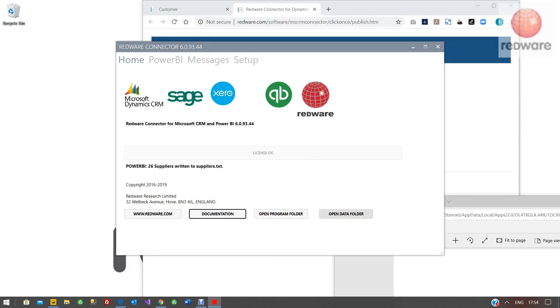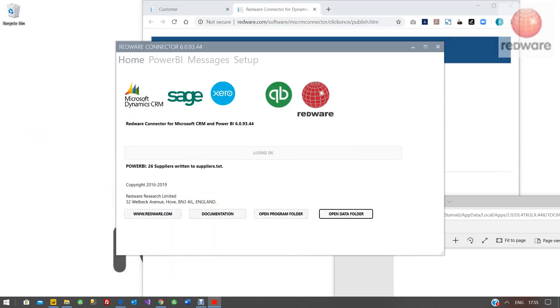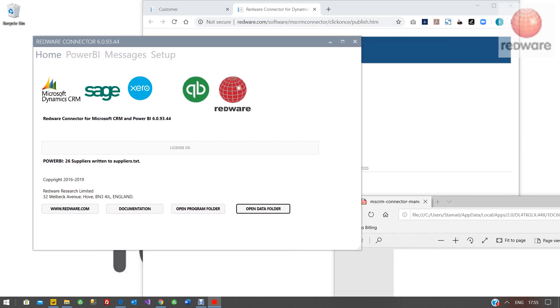But also if you want to look at those text files, if you open data folder, you'll see the text files there. So that's it. That's how you get installed for QuickBooks.